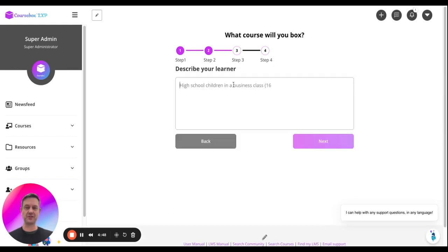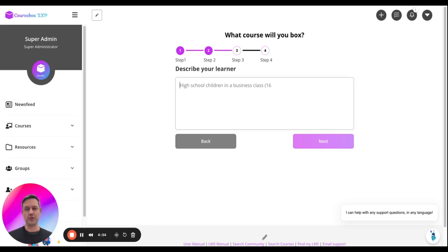Click next, describe your learner. Now, the better you can describe your learner, the better the outcome, because this will personalize the journey for that type of learner.